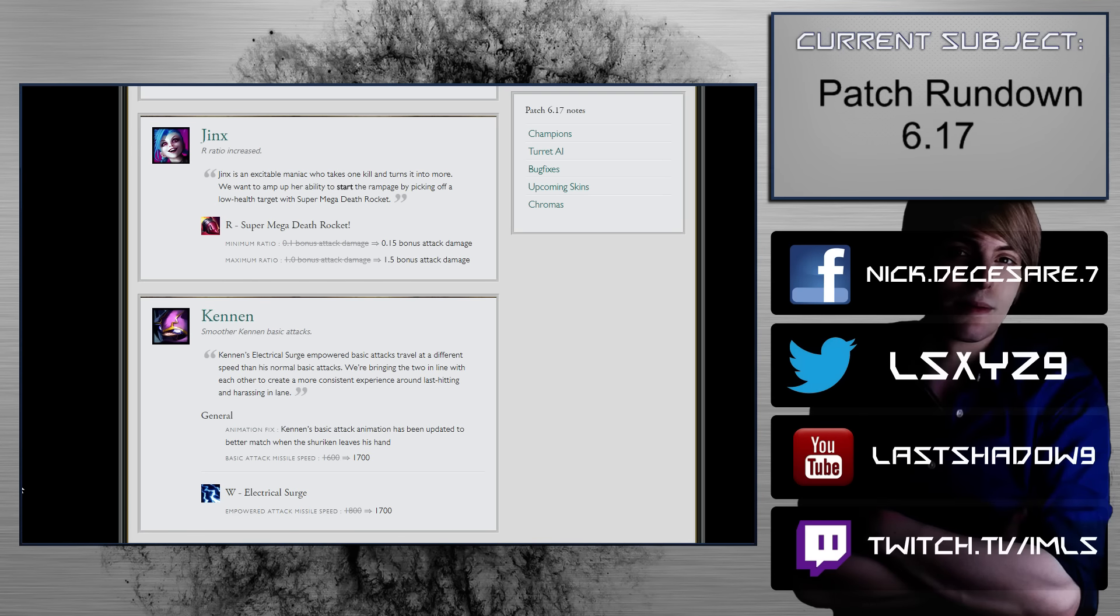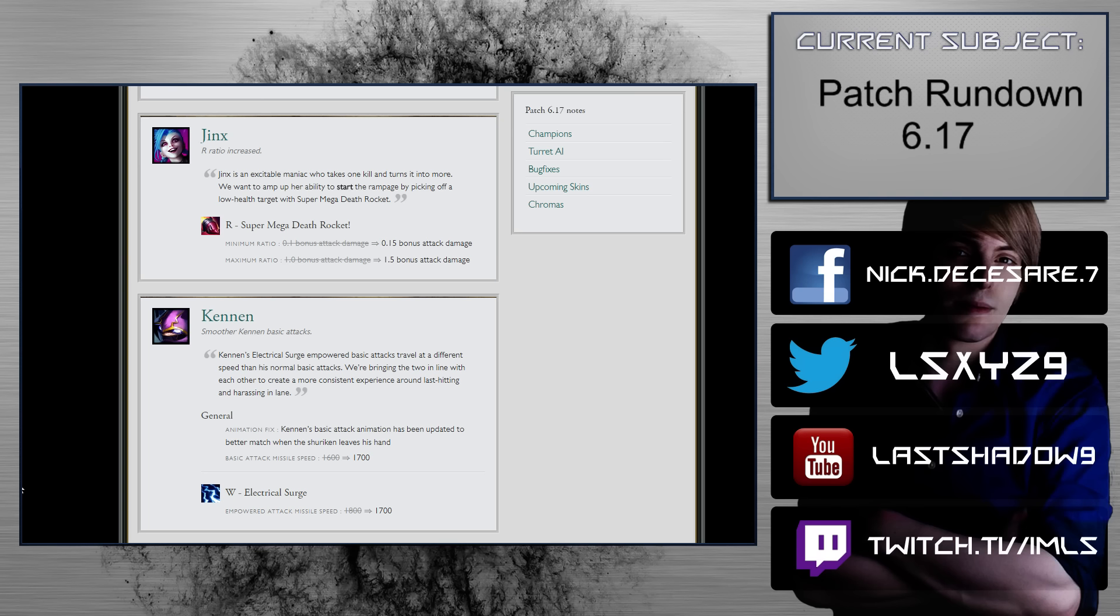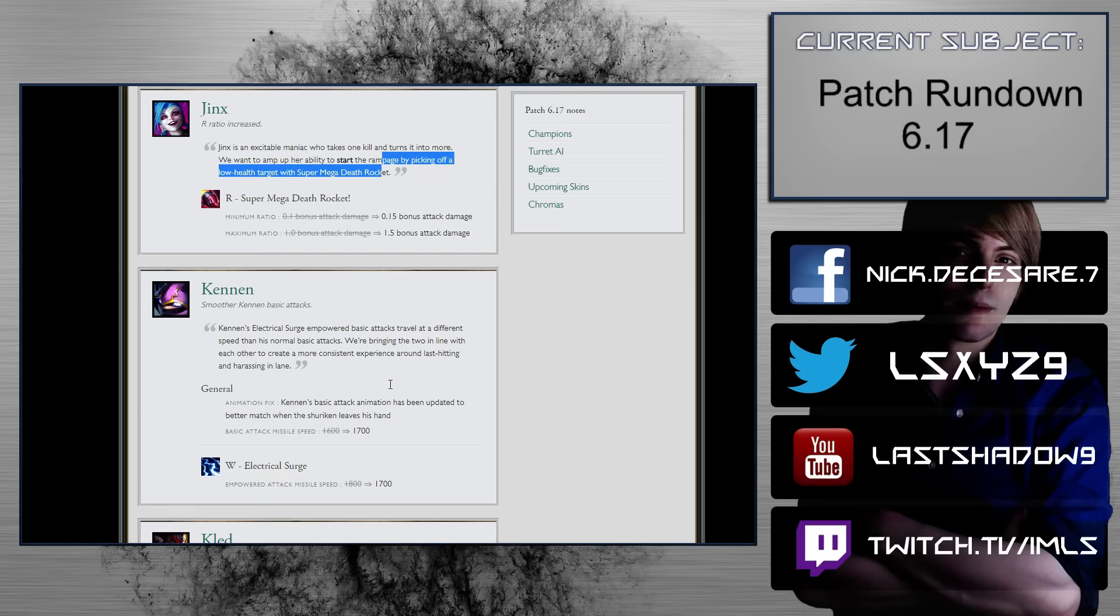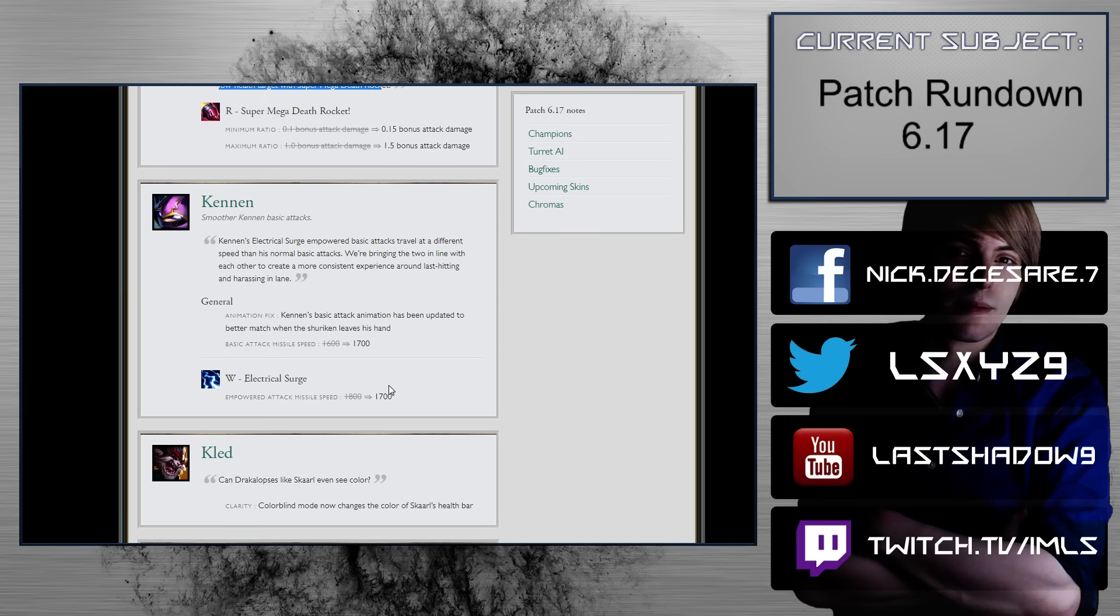Jinx. R ratio increase. Super mega death rocket. 0.15 bonus attack damage. Okay. Maximum ratio. Oh! Oh, so I was talking about how Jinx earlier was, you know, she's on the- Well, no, I didn't mention her. She was just below the other AD carries that I mentioned. Or did I mention her? But nonetheless, she would be below the other AD carries by a little bit. But this definitely also might make her come back into the meta. So that's a nice little buff.